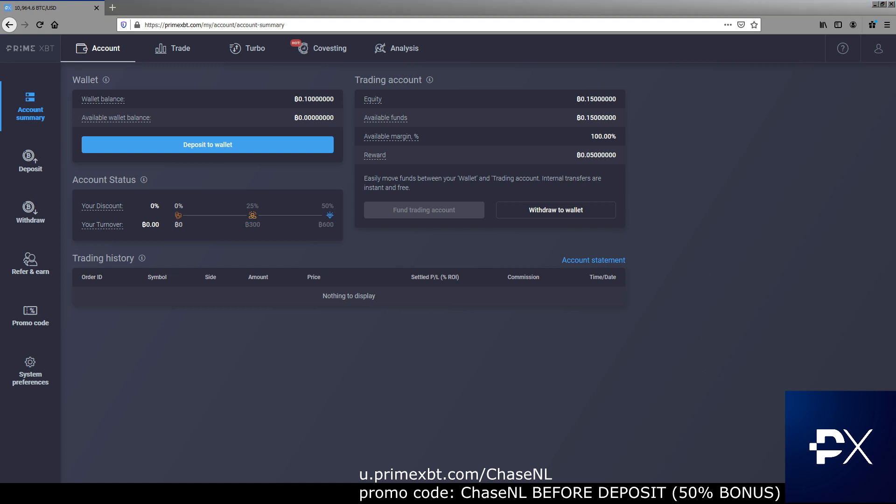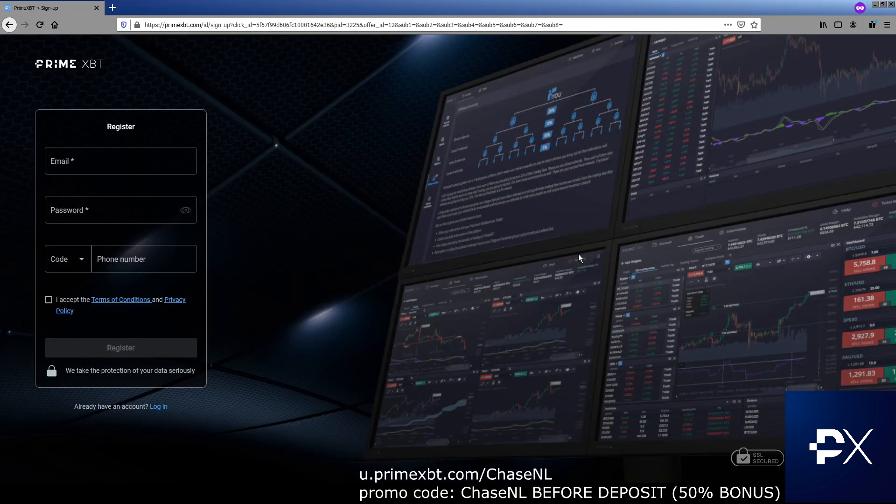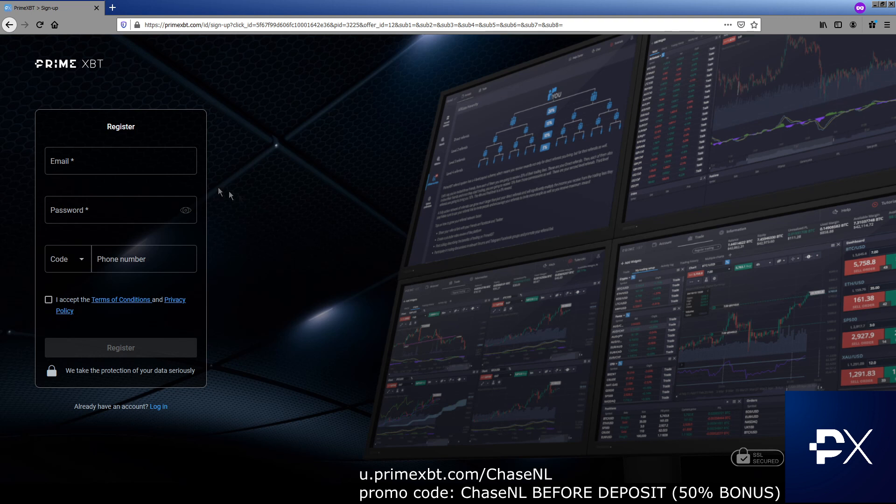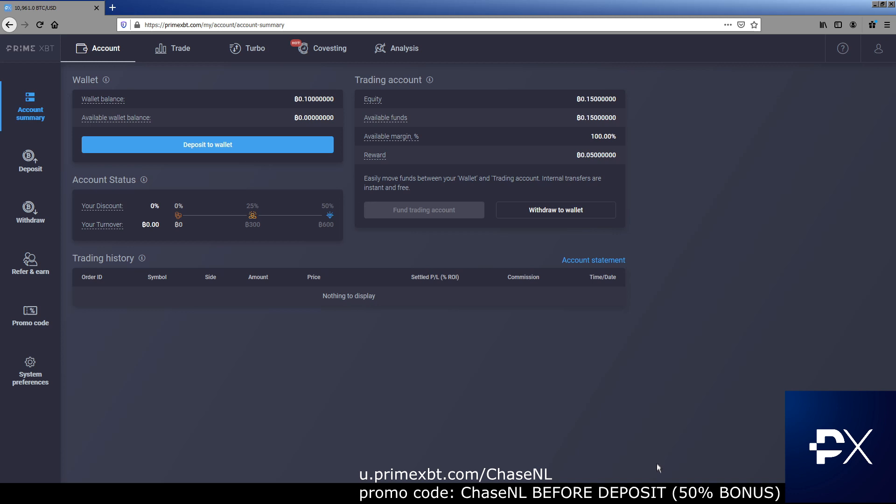I'm going to go to u.primexbt.com slash chaseNL. I'm going to load that up and put in your email, your password. You don't have to put in your phone number. I accept, register. It's most likely going to send you an email confirmation. You confirm all that. You get into your account, here you're at your account.